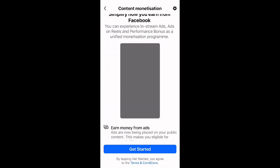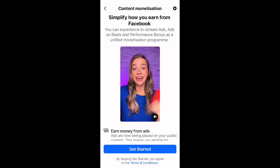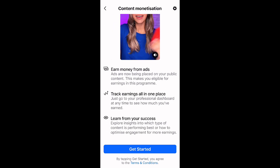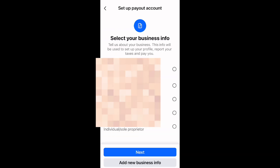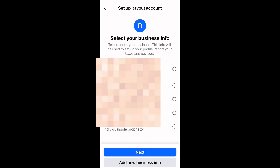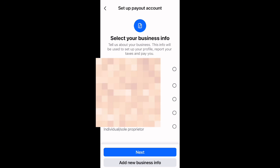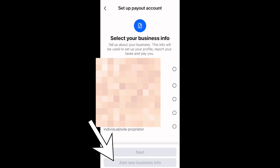On your professional dashboard where you see 'Content Monetization — Set Up', you click on 'Set Up'. The next thing you'll see is 'Get Started'. Once you click on 'Get Started', it takes you to set up a payout account. I've already been earning on Facebook for a while. The next thing you're going to do is click 'Add New Business'.